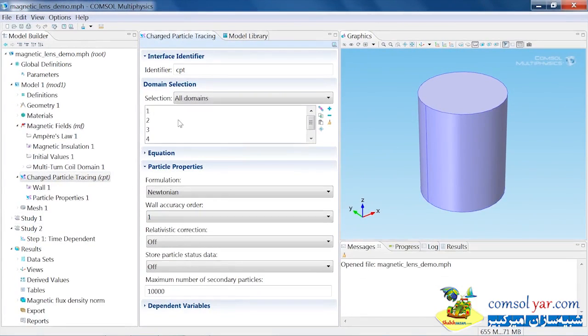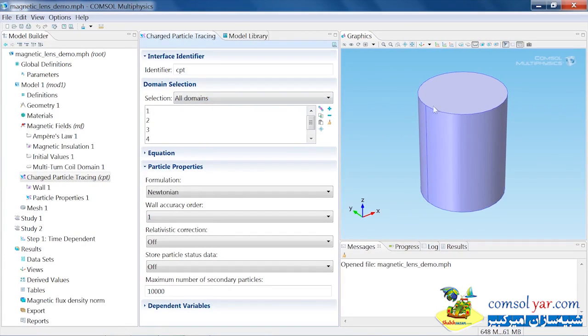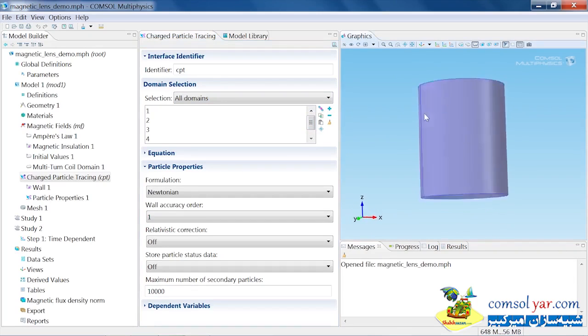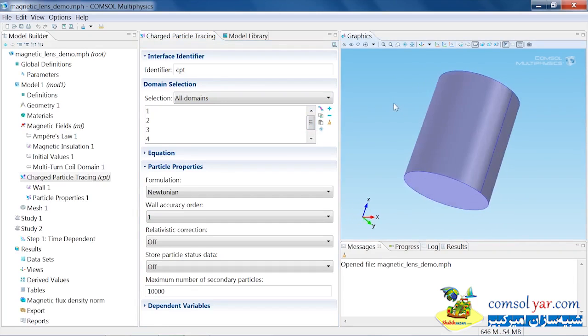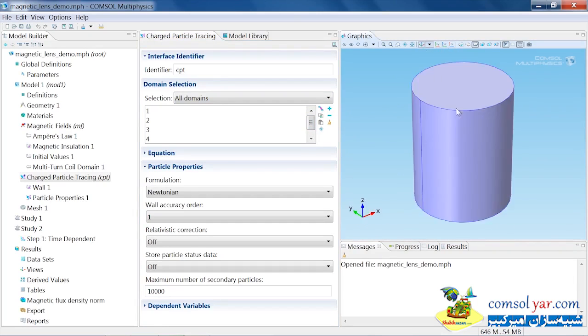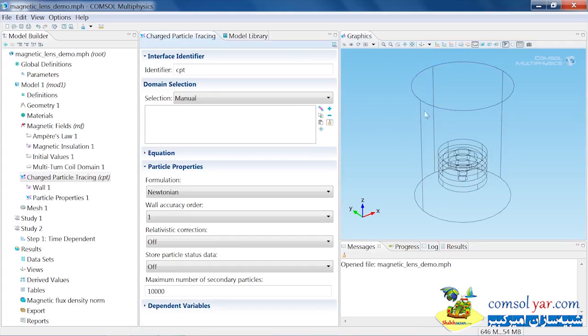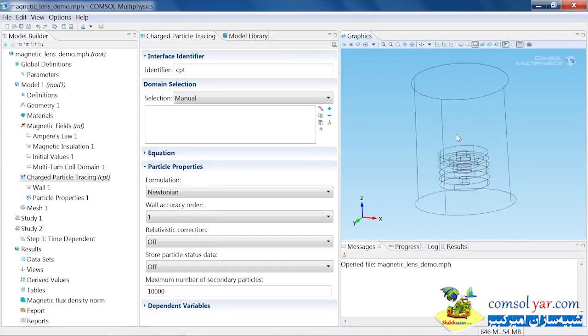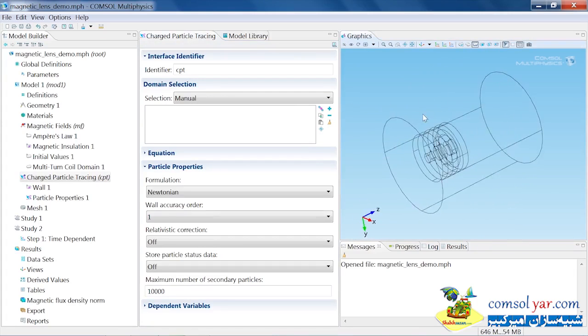The first thing we need to do is decide which domains we want to compute the particle trajectories in. By default, all domains are selected. I don't want to compute the particle trajectories in the coil, because obviously the particles can't go through the coil. I only want to compute particle trajectories in this air domain surrounding the coil.